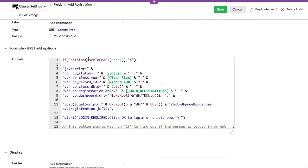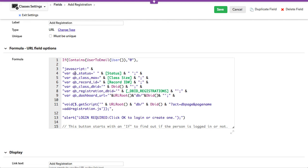It says if the user to email, so the user, if they were logged in, it would convert it to an email and then it would check to see if there's an ampersand in here to be able to tell if they're logged in. If they are logged in, then I want you to take information I know about this, this class, the status, the size, the identity of it, the record ID.